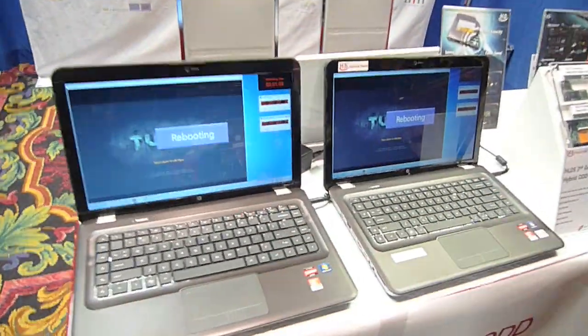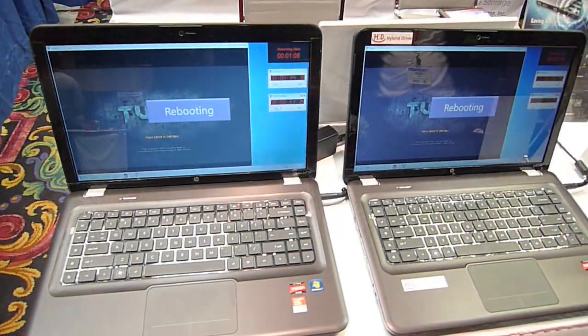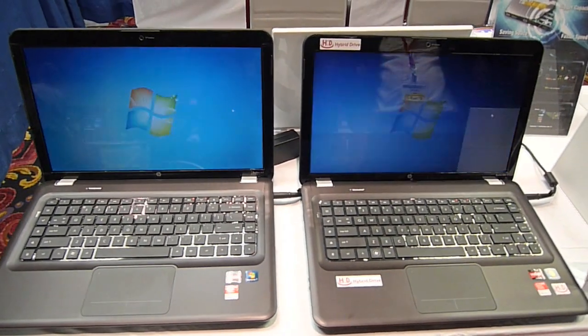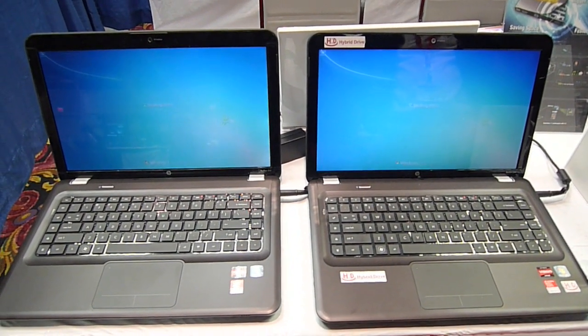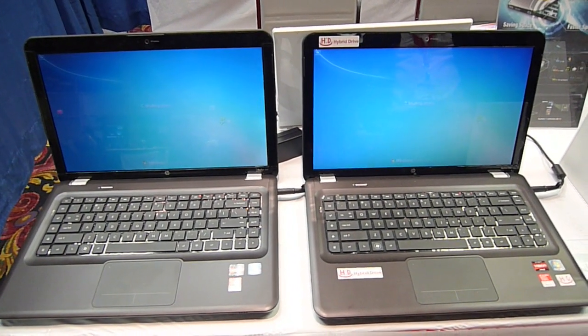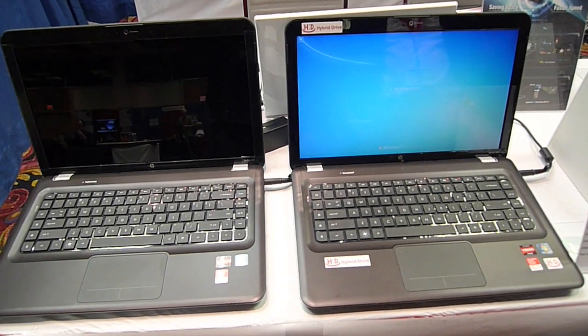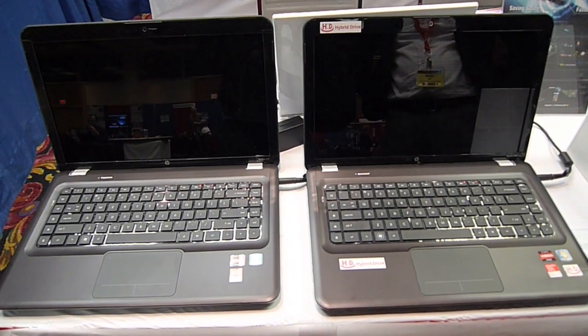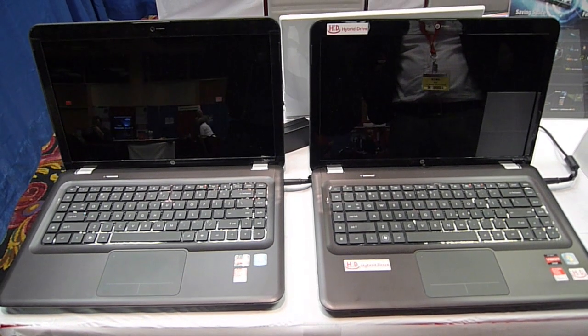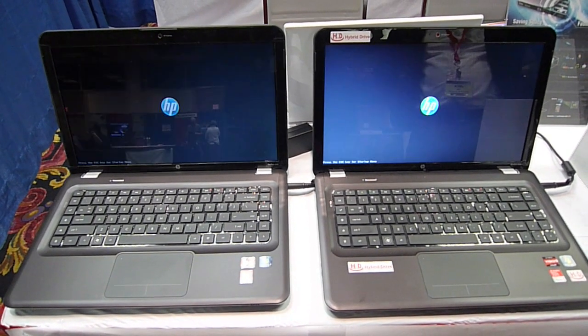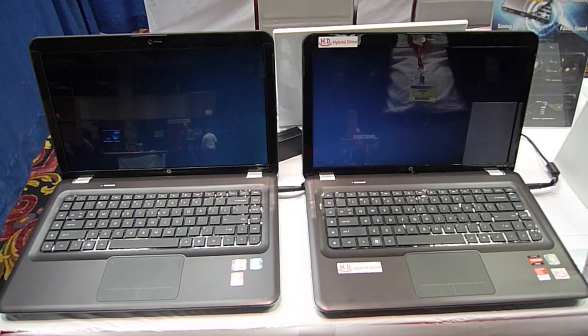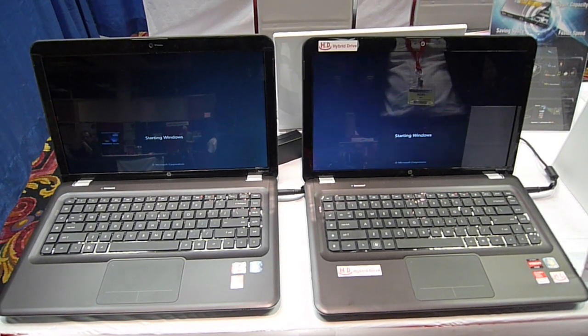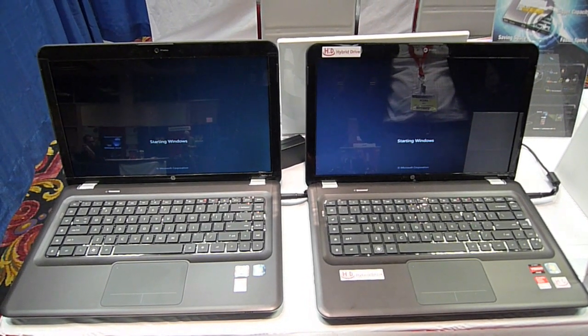So this spacebar is going to reboot both machines. They're neck and neck right now. They're both shutting down. This is the easy part for the hard drive. So they're both down. It's a race. Pretty close still.